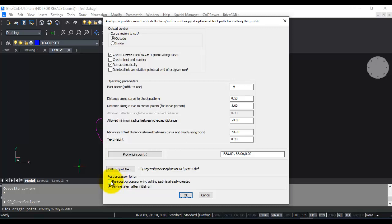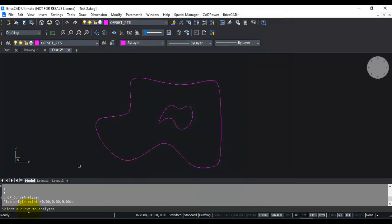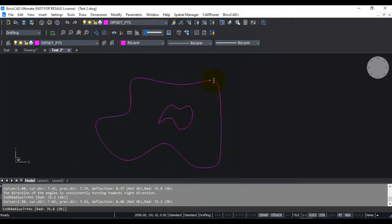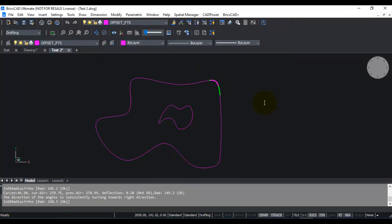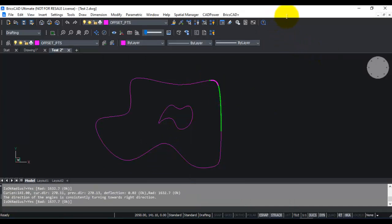At the bottom of this dialog box you also have post processor options. Checking this runs only the post processor. So initially you have to leave it unchecked so that we run the full command. Running the post processor is useful only after the cutting path has been created in case you want to do some manual editing. So we leave it as it is as default and just click OK. Select a curve to analyze. I am going to select this outside curve.